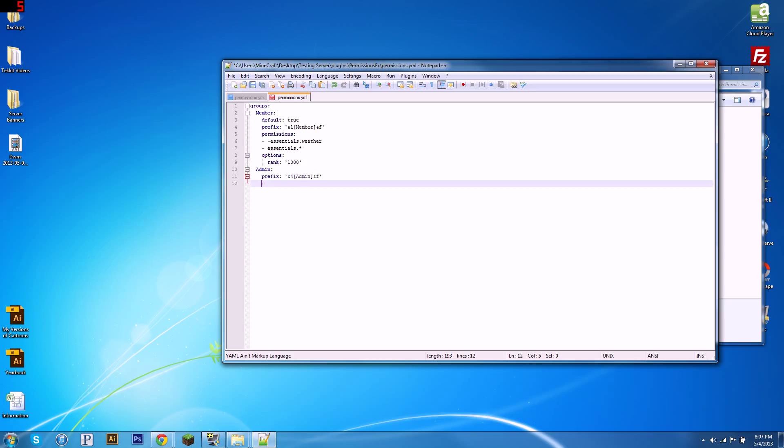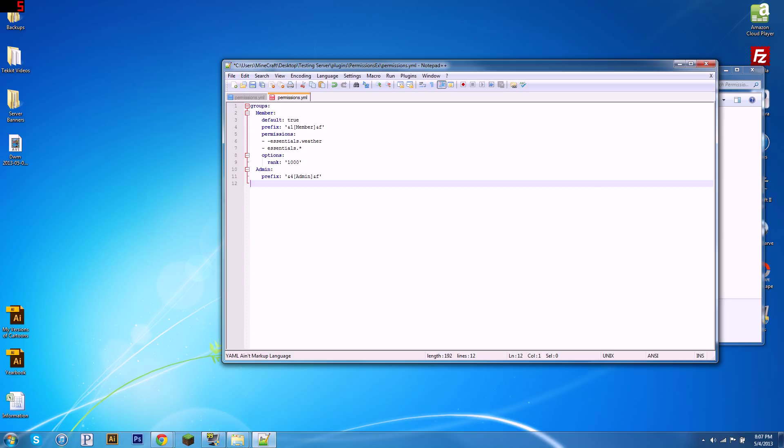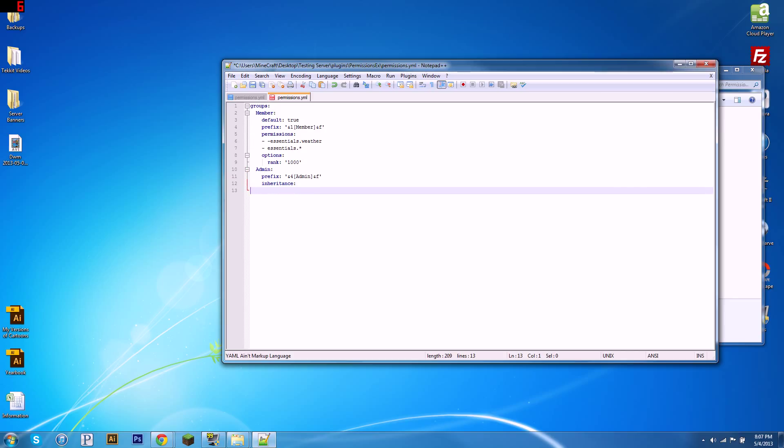So, there we go. We've defined their prefix. We're going to give them permissions. But first, actually, we're going to want to give them inheritance. So, how inheritance works is if admin inherits member, then admin gets all the permissions that member has. So, if I type in inheritance here, and a colon, then four spaces, and then member.